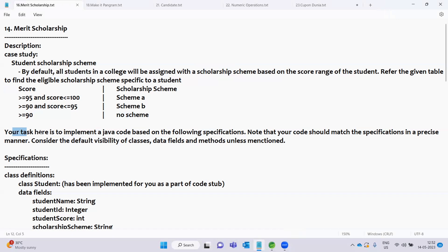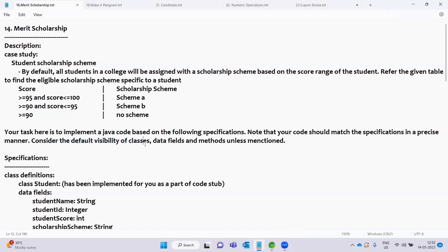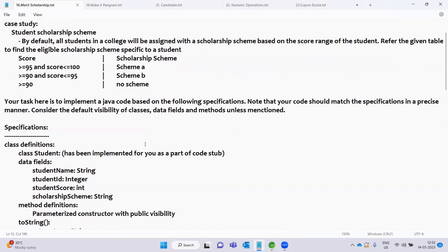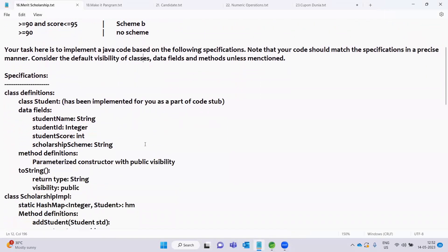Your task here is to implement Java code based on the following specifications. Note that your code should match the specifications in a precise manner. Consider the default visibility of classes, data fields and methods unless mentioned. We will implement the Java code to satisfy the specifications.